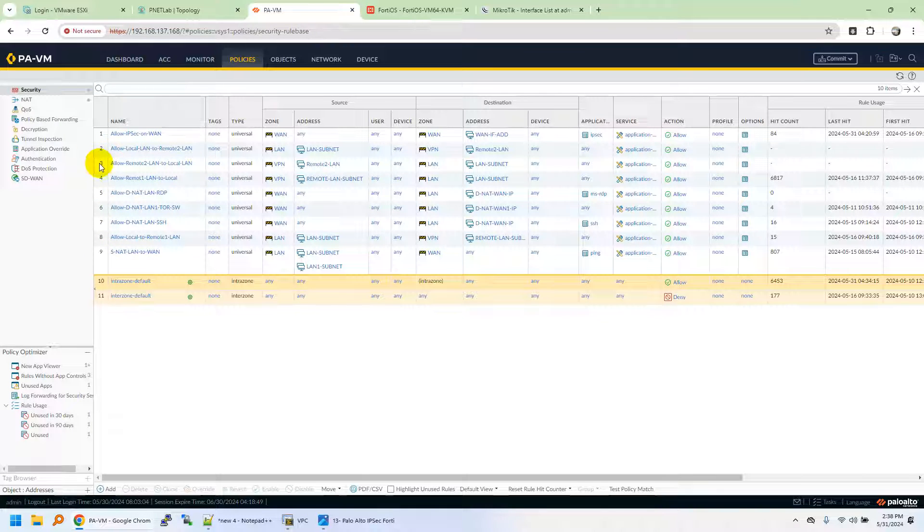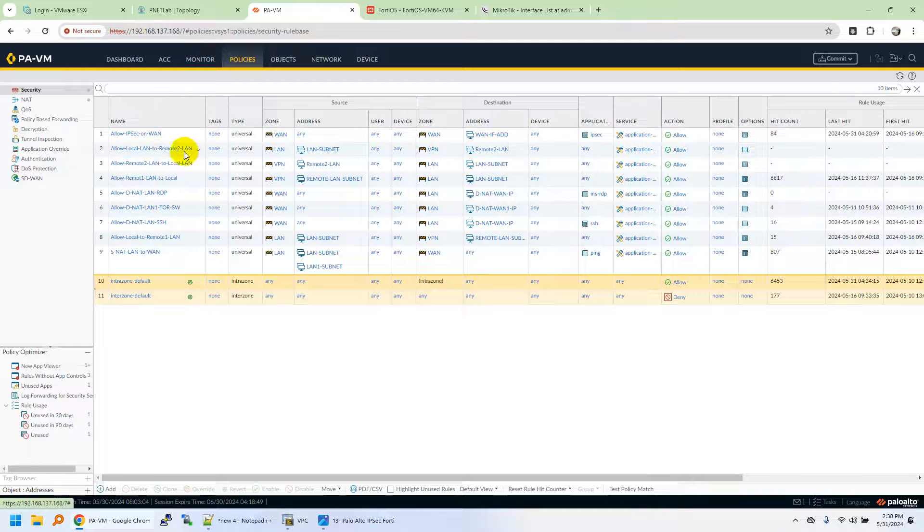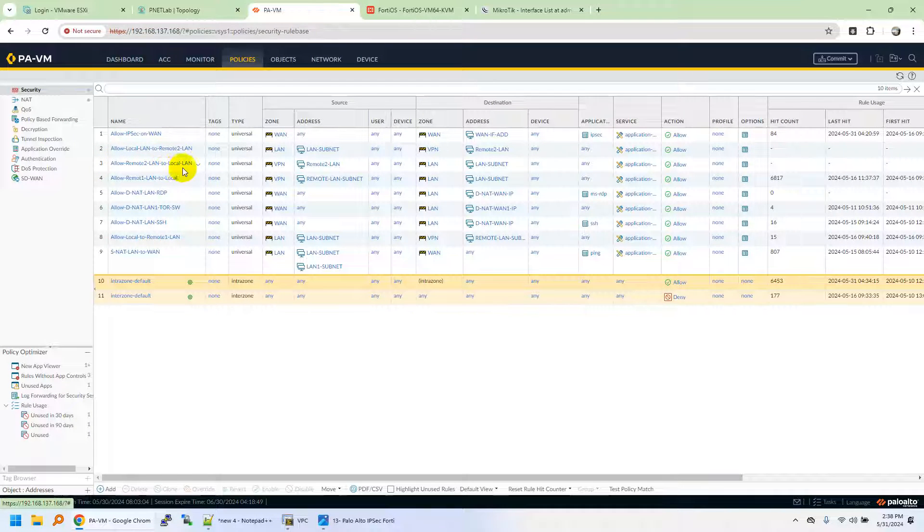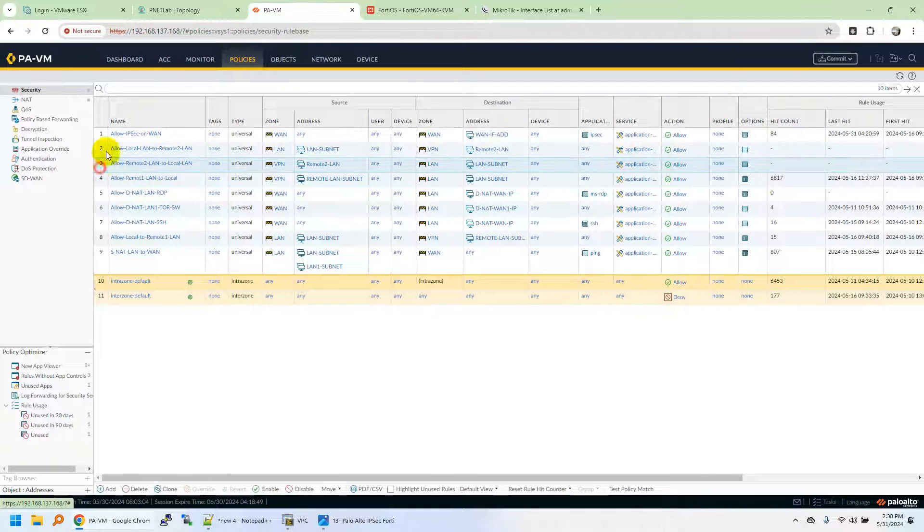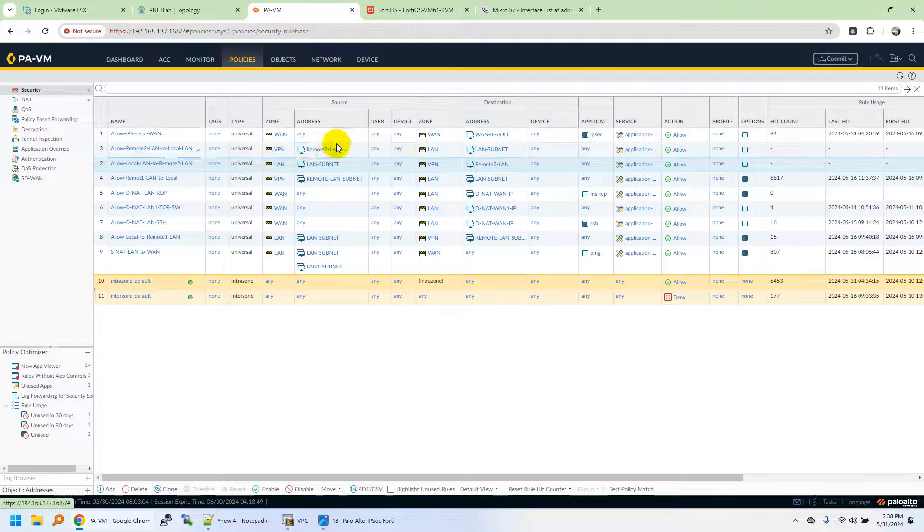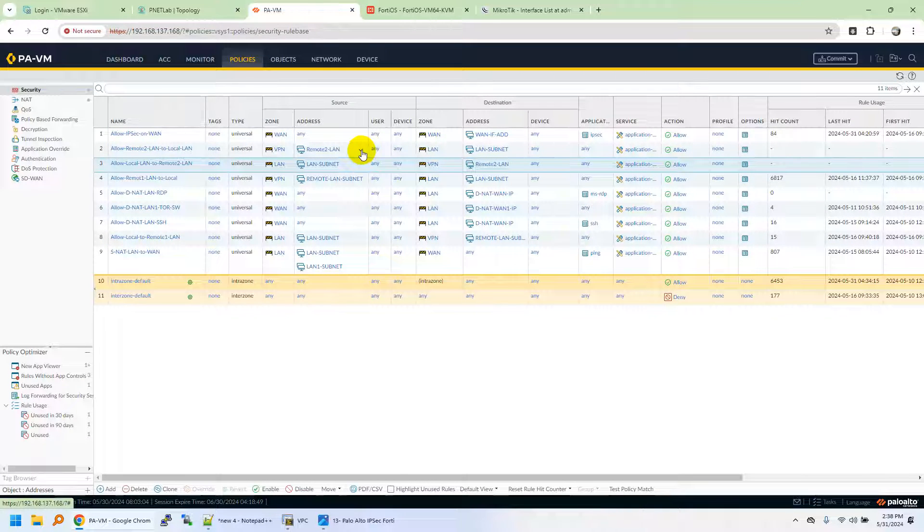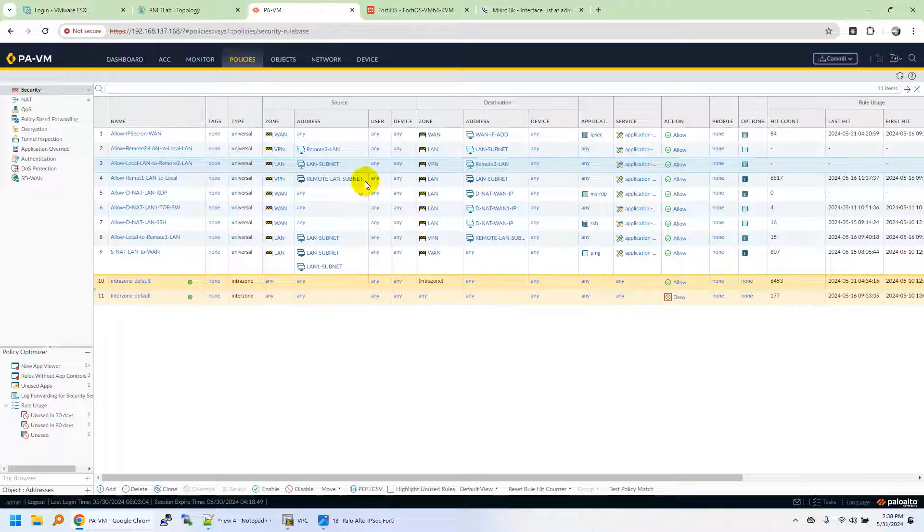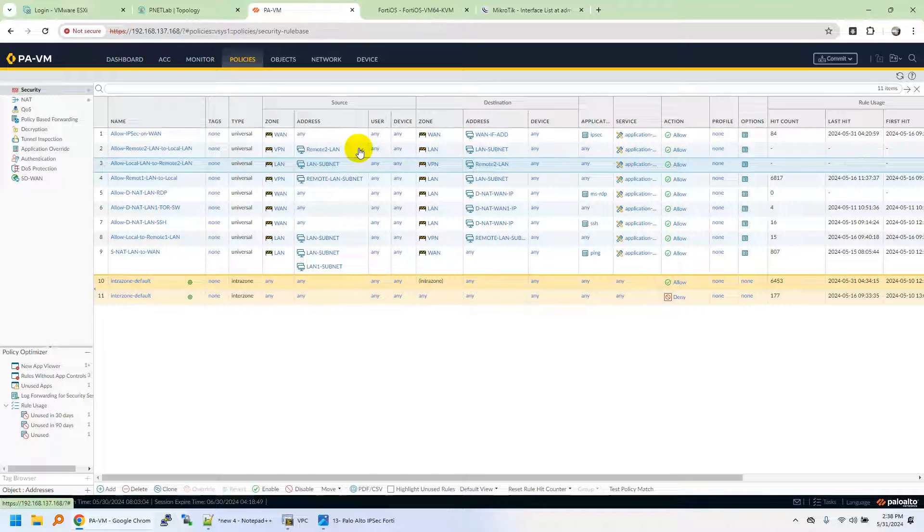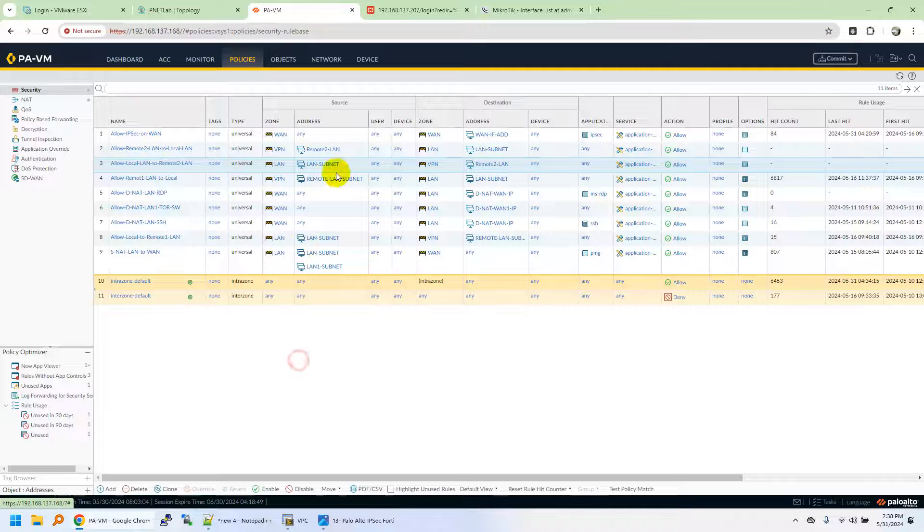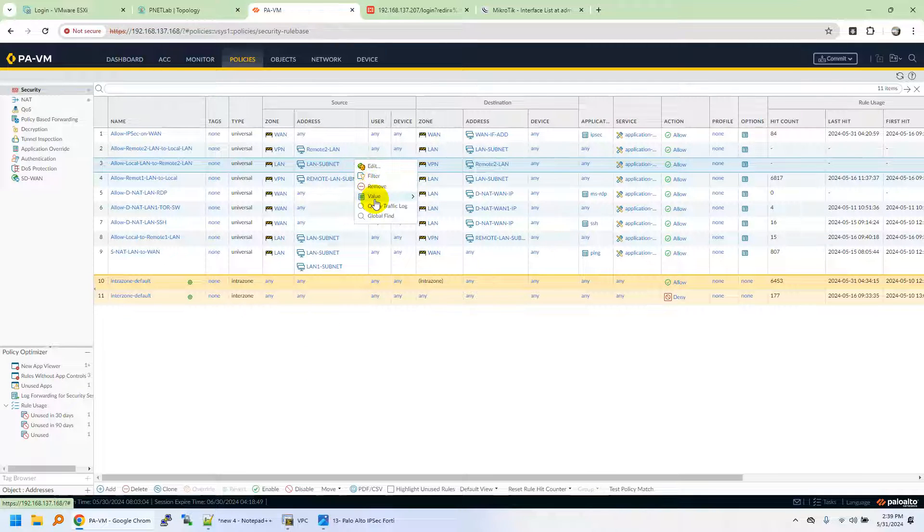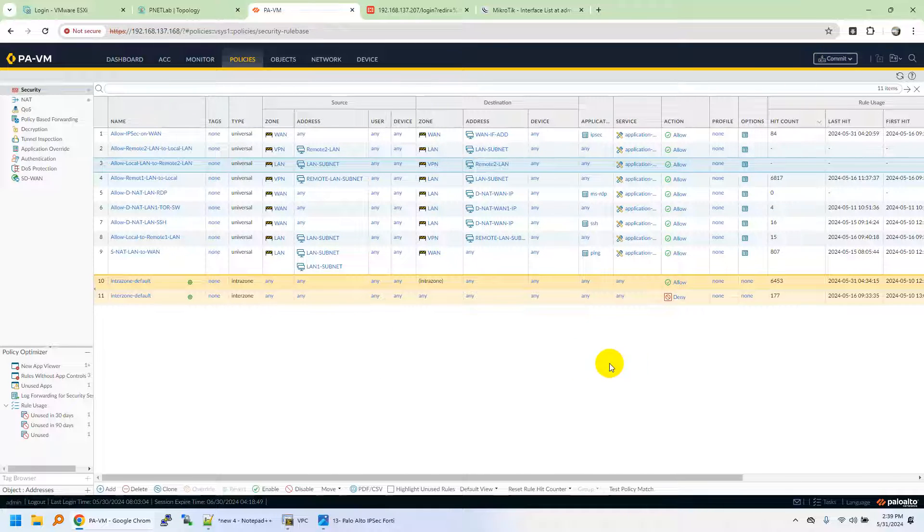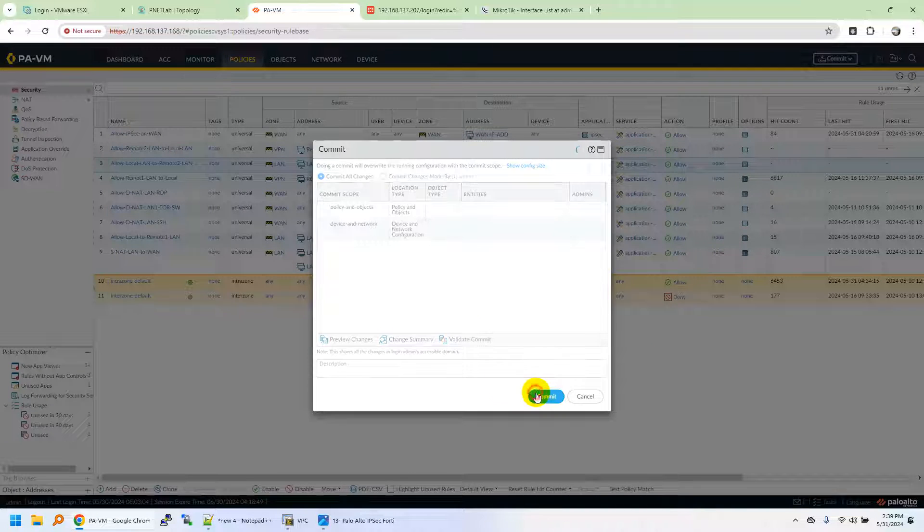We need to add LAN to Remote LAN as well. Allow Local LAN to Remote LAN. Source address will be LAN subnet, destination will be Remote LAN. Then you need to commit the changes.